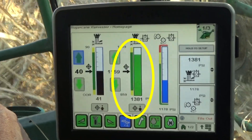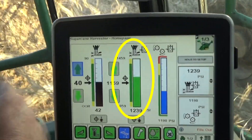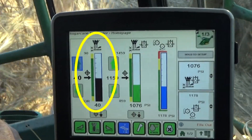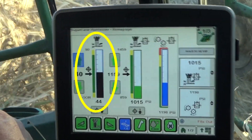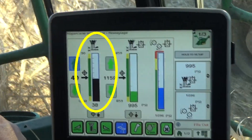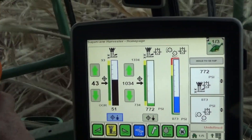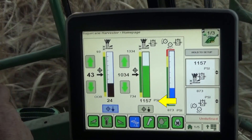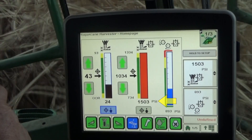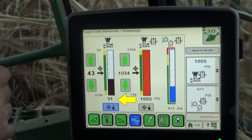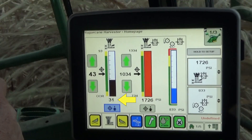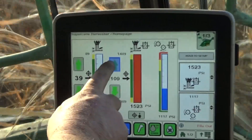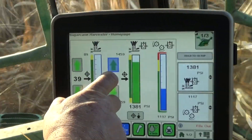Base cutter pressure is the hydraulic drive pressure required by the base cutter drive motors. The base cutter height is ultimately controlled to maintain the target height by monitoring the base cutter pressure. If the base cutter makes heavier contact with the soil, an increase in base cutter pressure will result and the system will raise the base cutter to reduce dirt in the cane and damage to the stubble. The base cutter target pressure is the setting for normal harvest conditions.